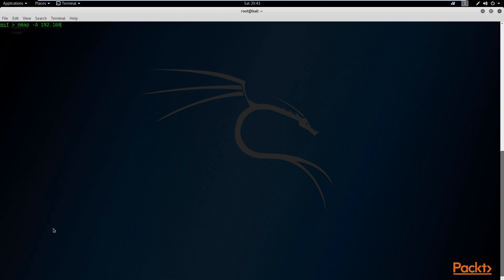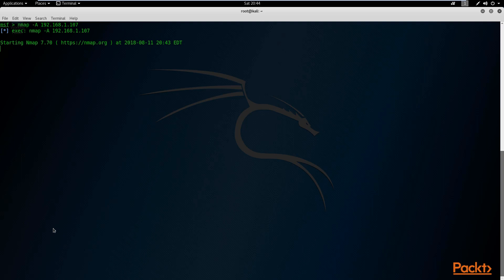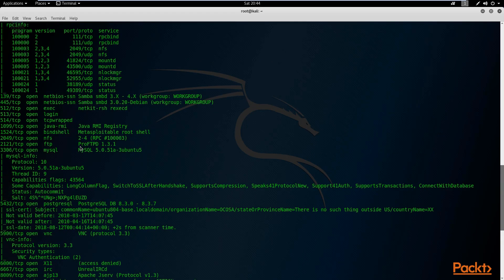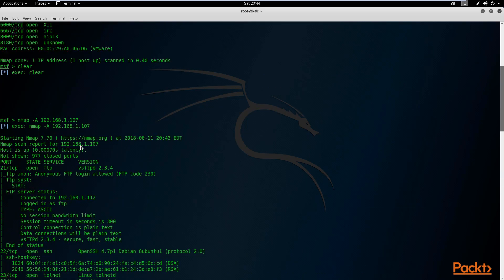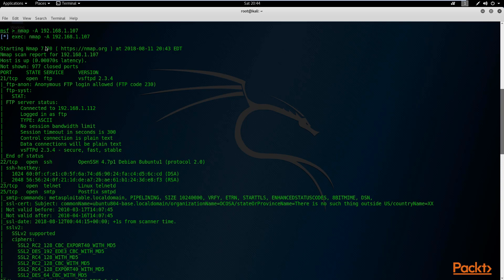We enter the target 192.168.1.107 and run the scan. The purpose is to get a good understanding of what services are running so we can perform vulnerability analysis. This scan takes a bit longer because it is enumerating all service versions and operating system information, which gives you a better picture of the target. Once complete, it again scans 1000 ports, and for each port gives you the software version — for example, we have vsftpd, which we've already exploited in the exploitation section.